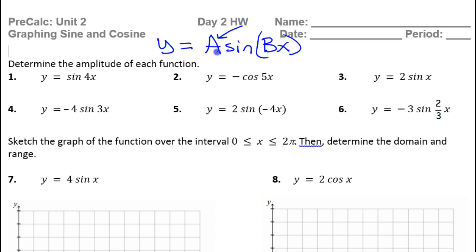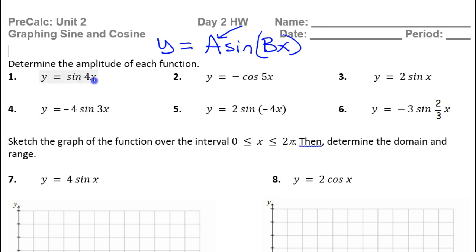Remember that the amplitude is always positive, never negative. So for problem number one, is the amplitude going to be 4? No. The amplitude is going to be 1, because it's just the invisible 1 that is the a value.